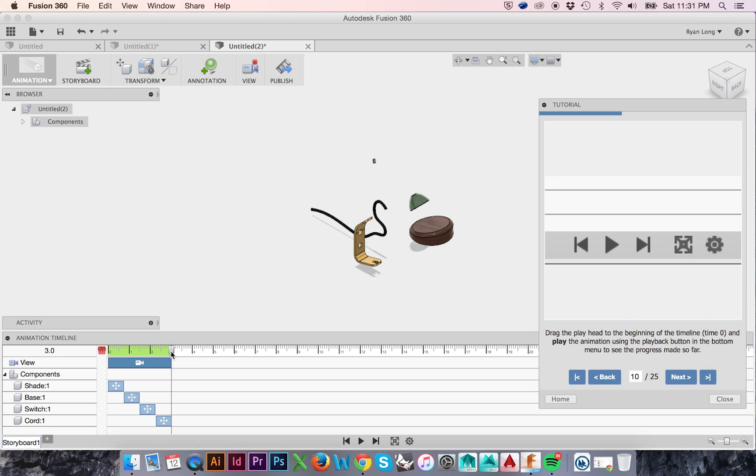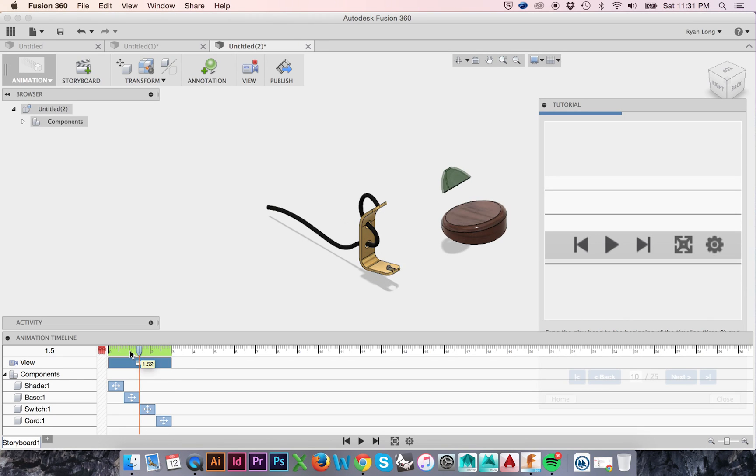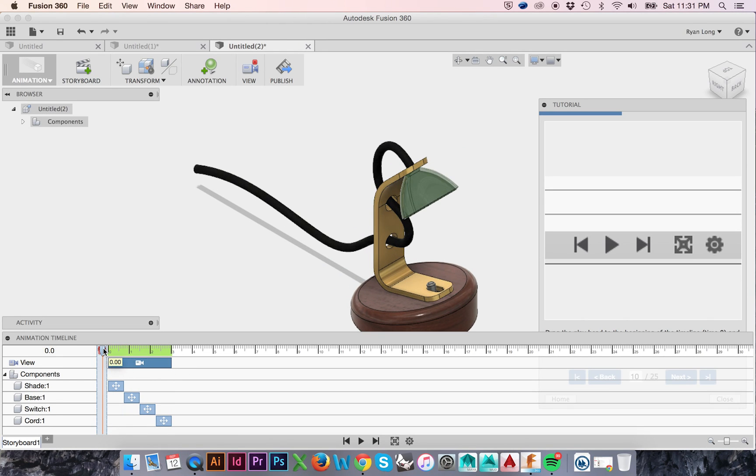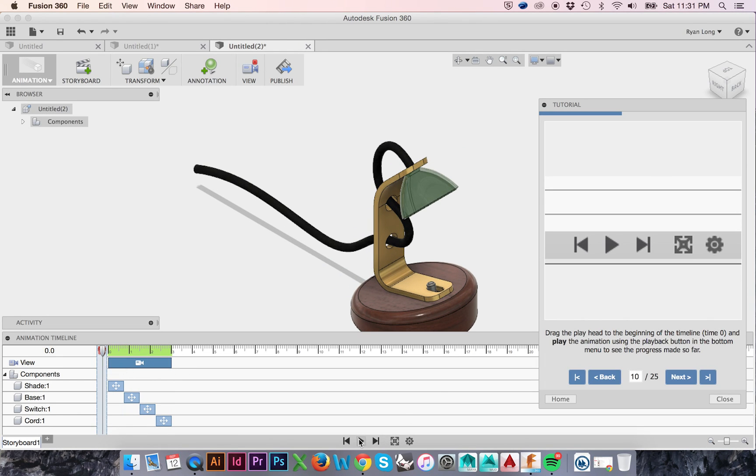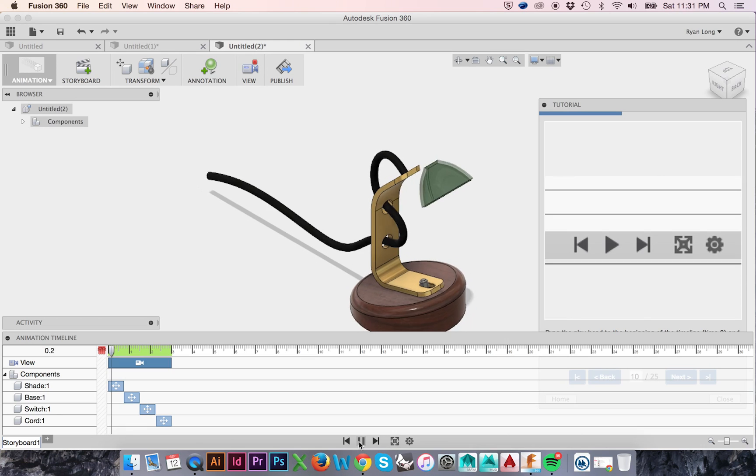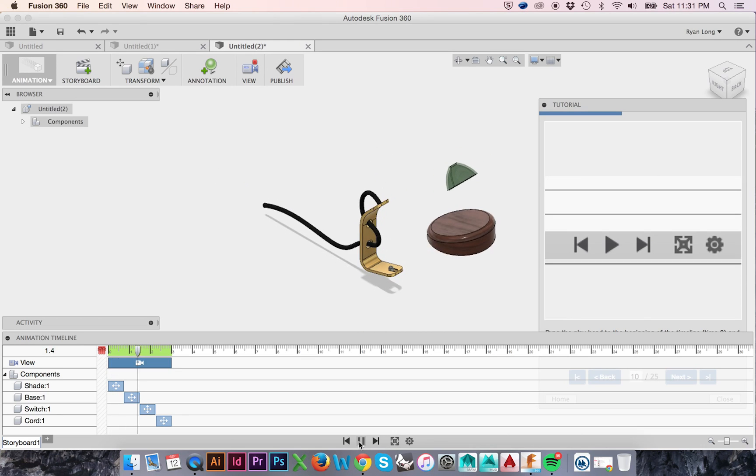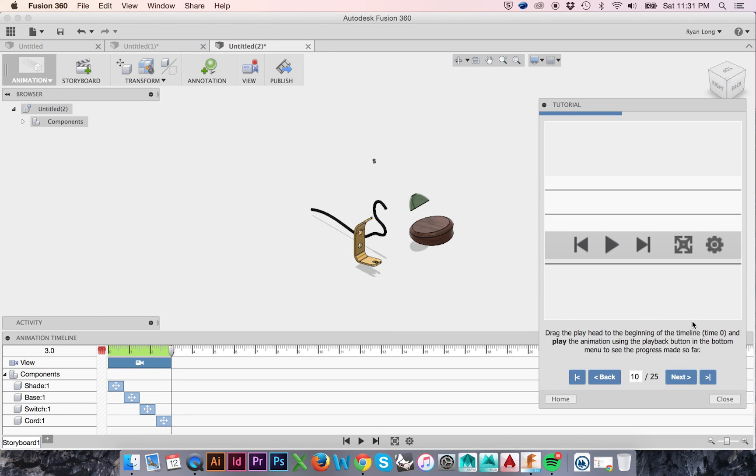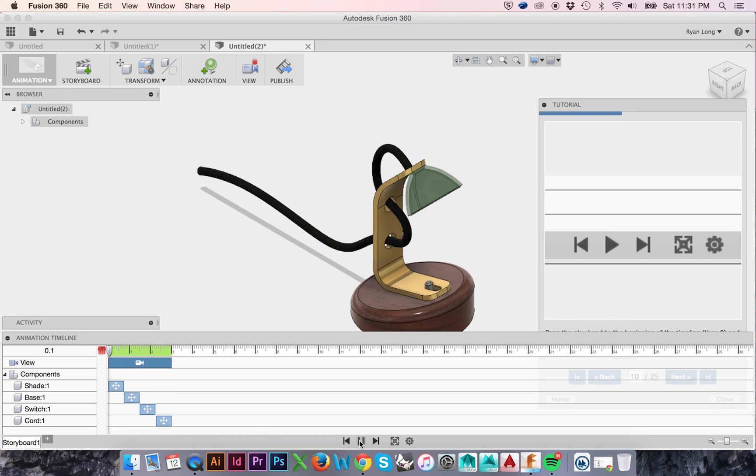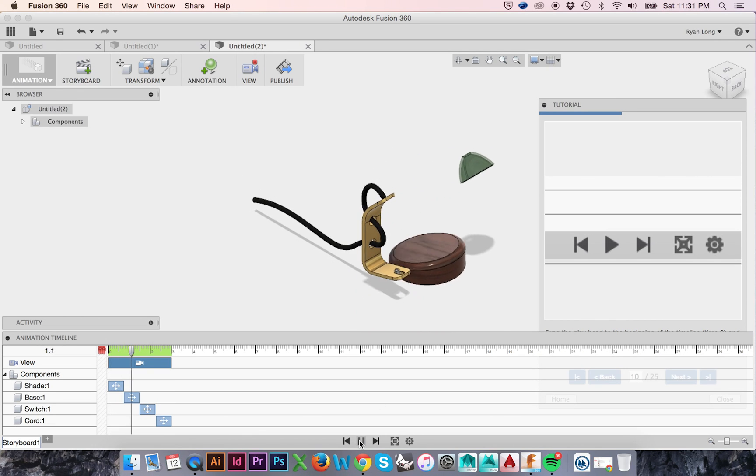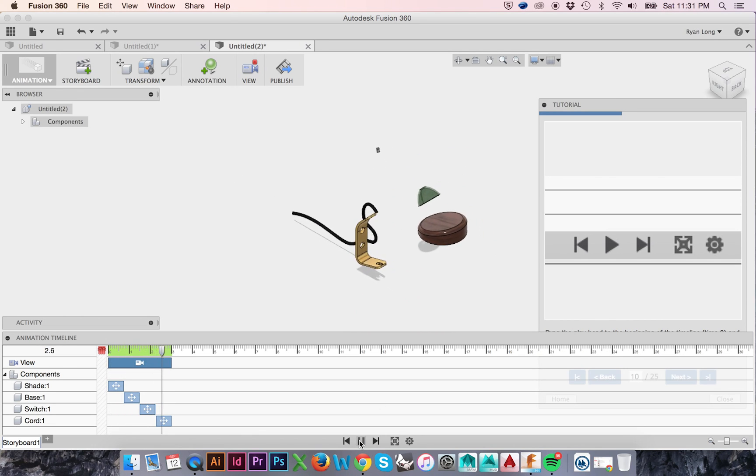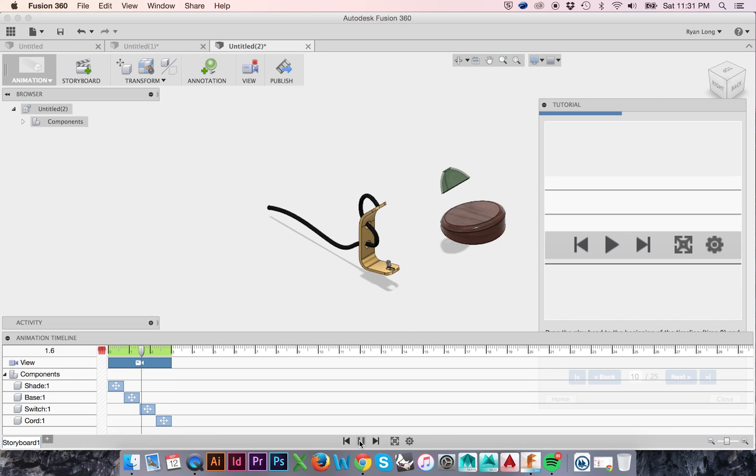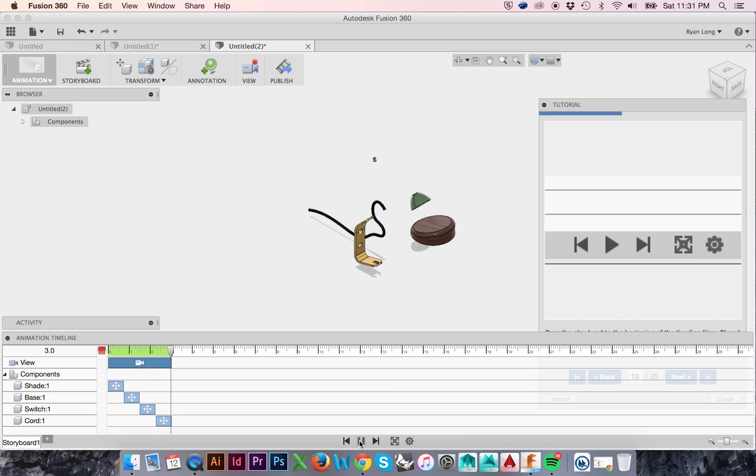To view your animation, drag your playhead to the very beginning of the timeline and press Play. And although the in-program tutorial tells us we need to drag the playhead to the beginning, just simply pressing Play will do. If we are satisfied with our animation, we can repeat the explosion in reverse to reassemble our object.